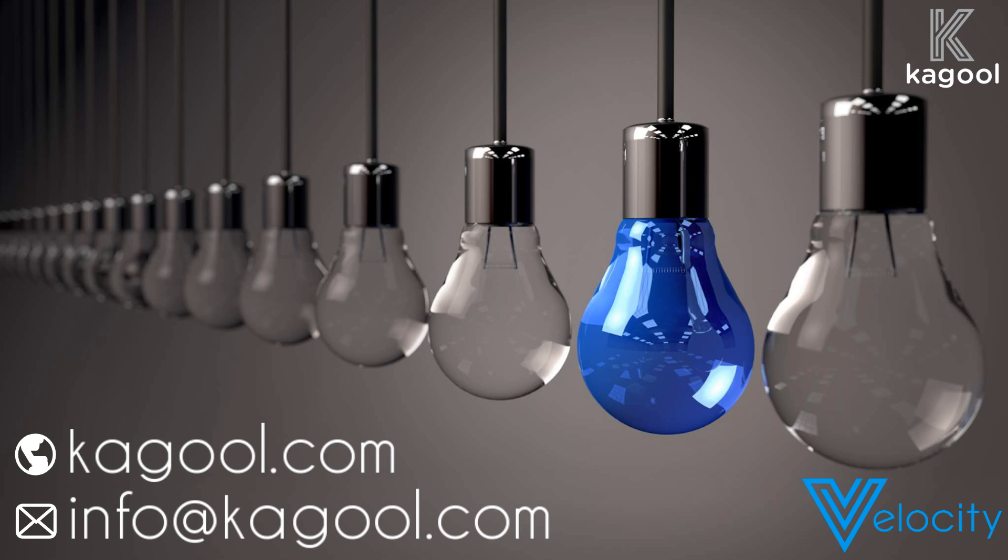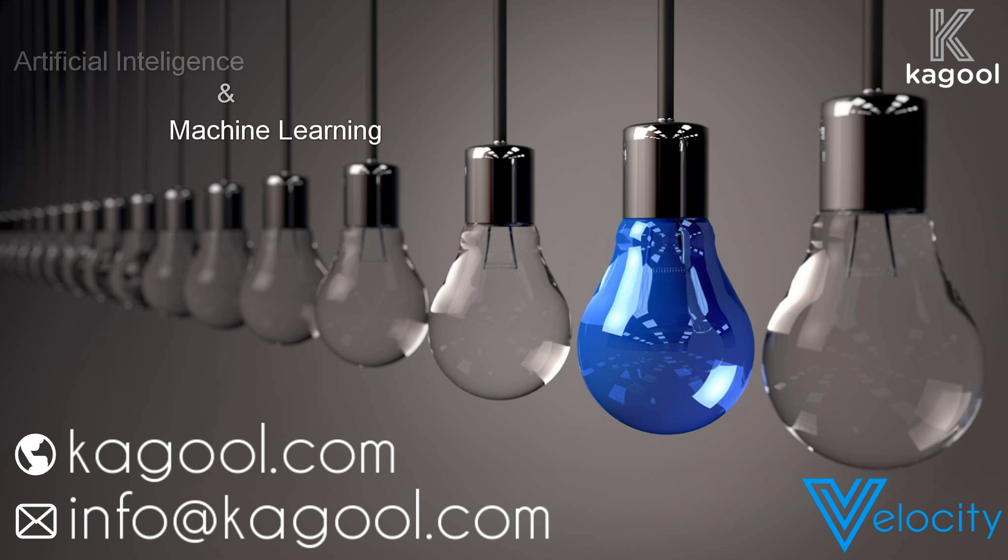This can be critical for management decision making and automated AI and machine learning, enabling your business analytics to thrive. For any further questions you may have on the Velocity product, please contact the Kagool team at info@kagool.com.